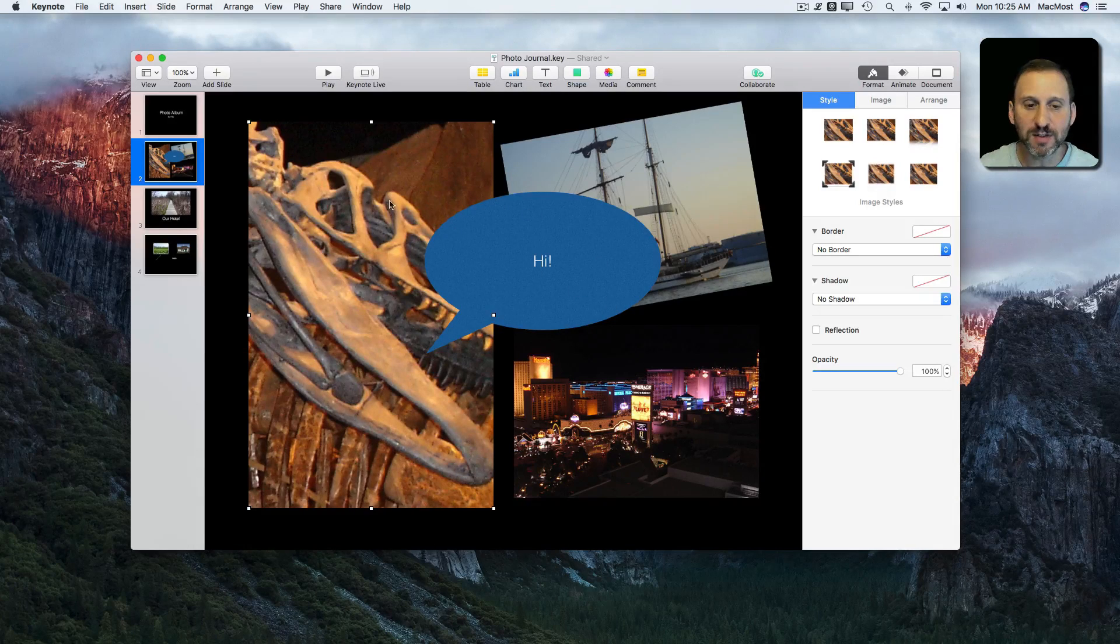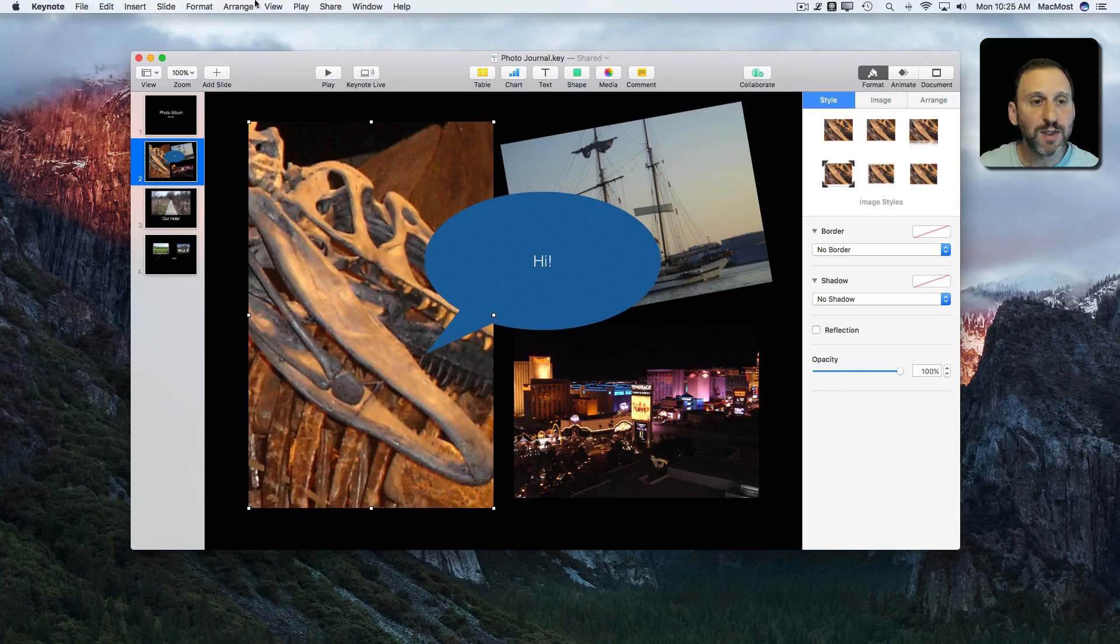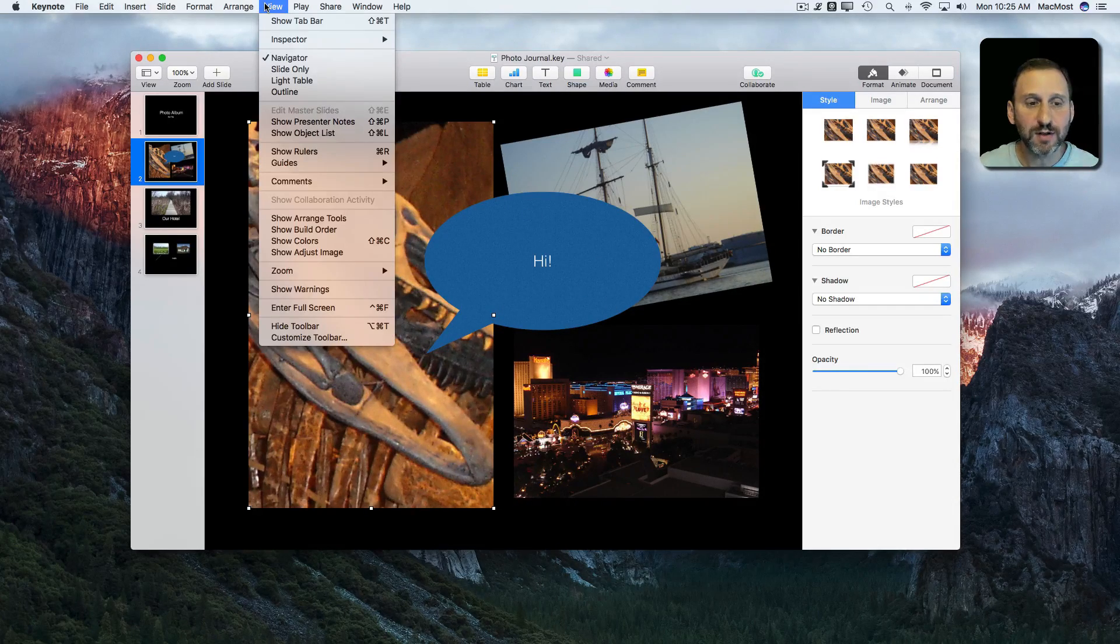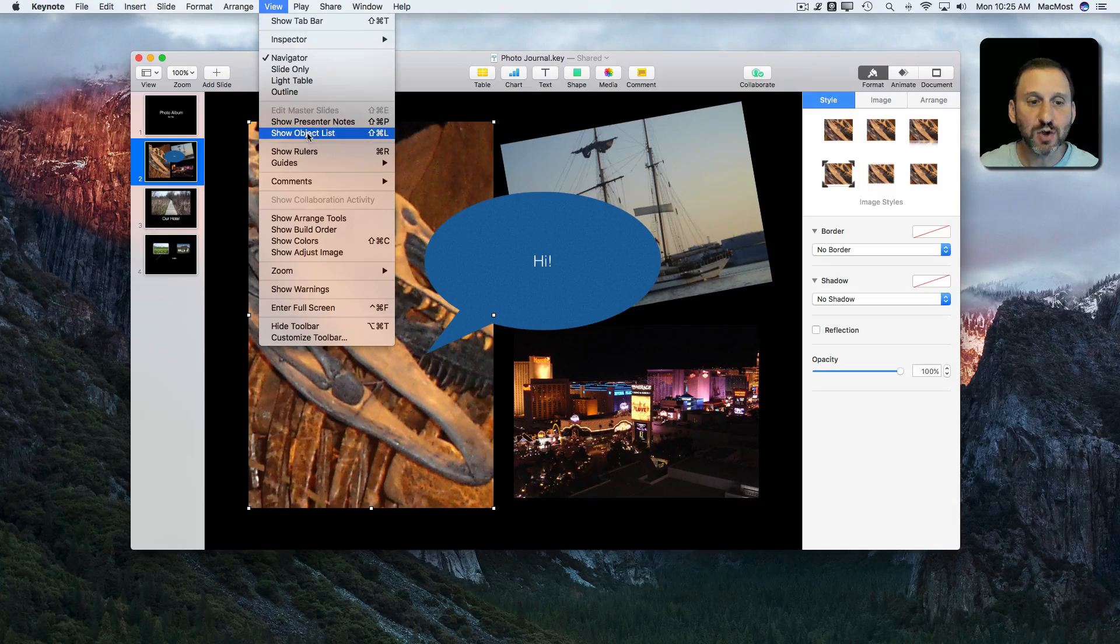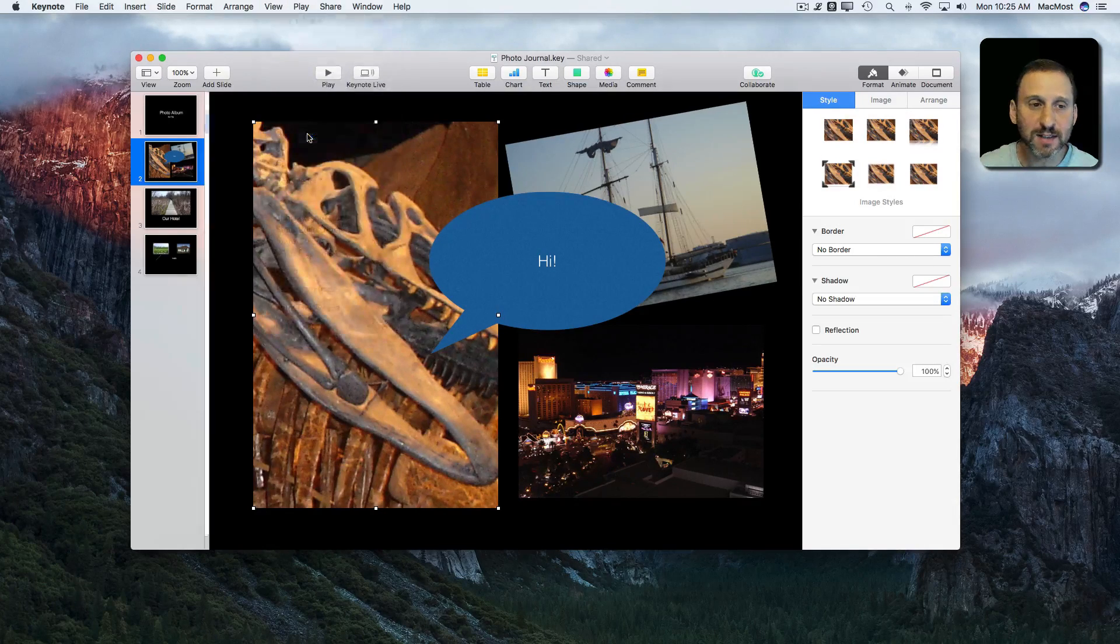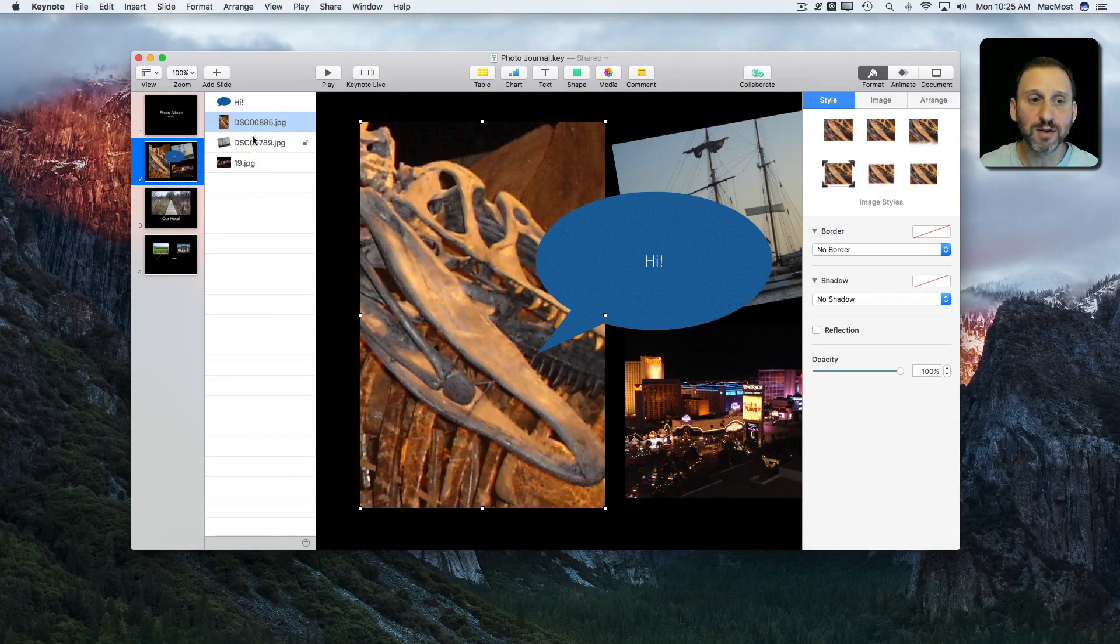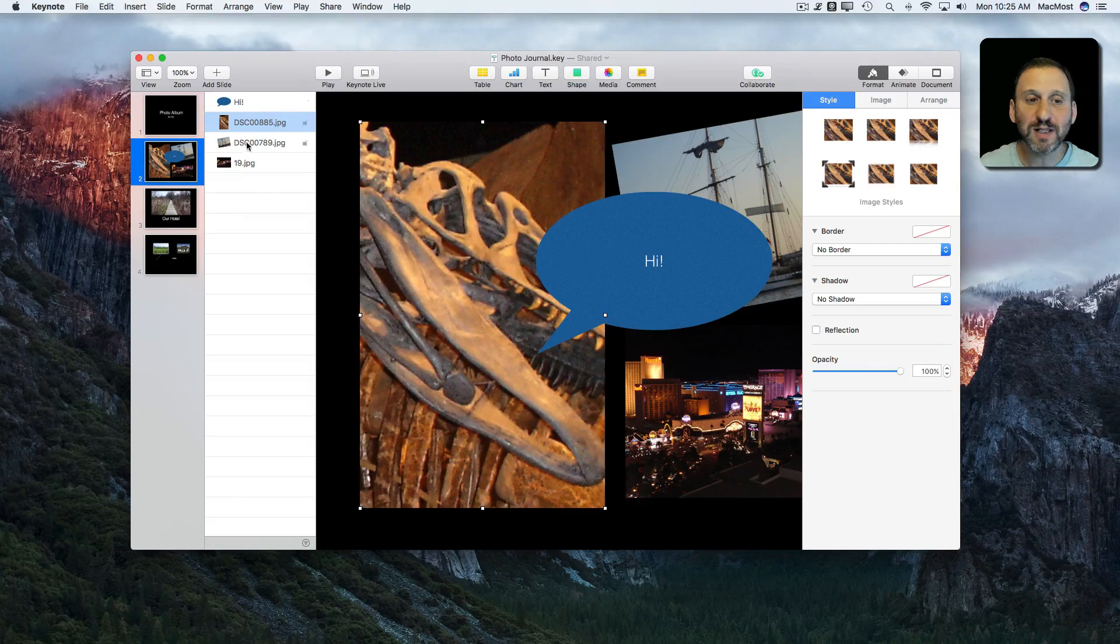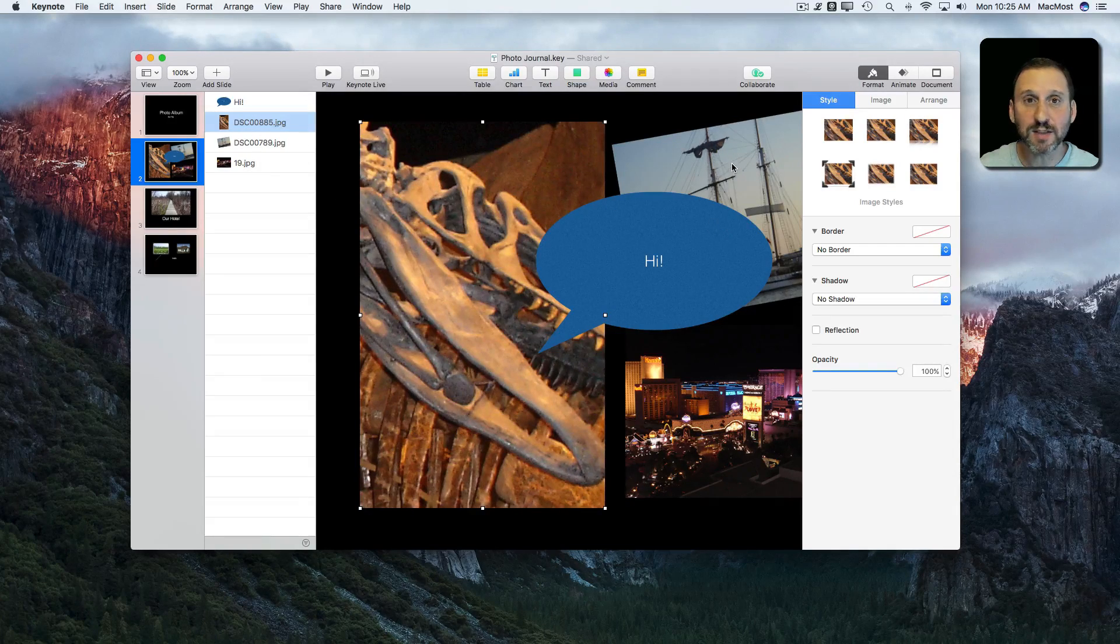You can have things behind other things and all. So this new feature, you can activate it by going to View and then Show Object List, puts another sidebar here on the left that gives you a list of all the items on the slide.